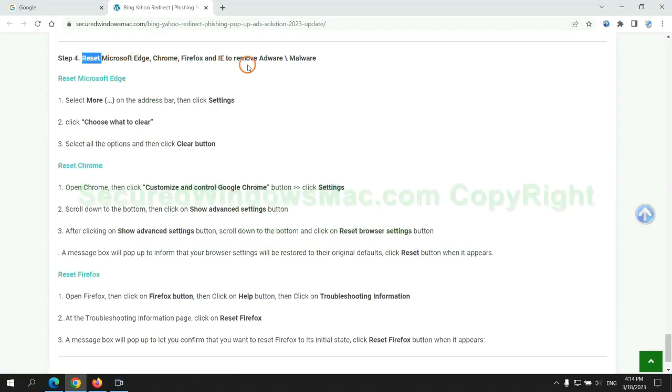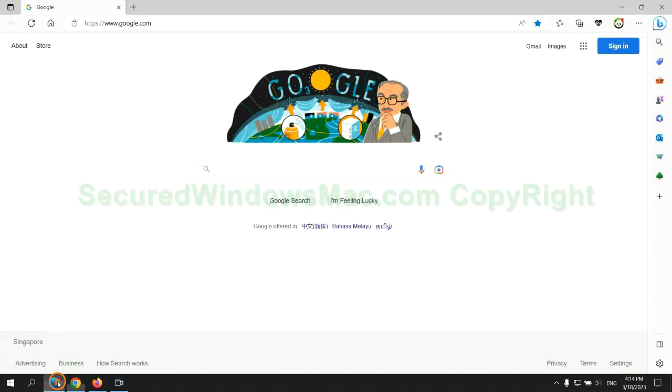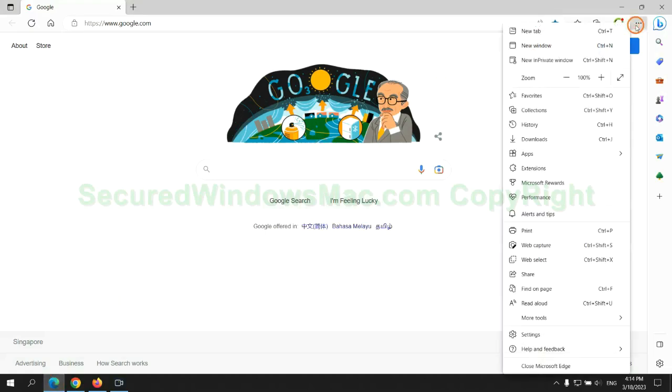The final step is to reset web browsers. We reset Microsoft Edge first.